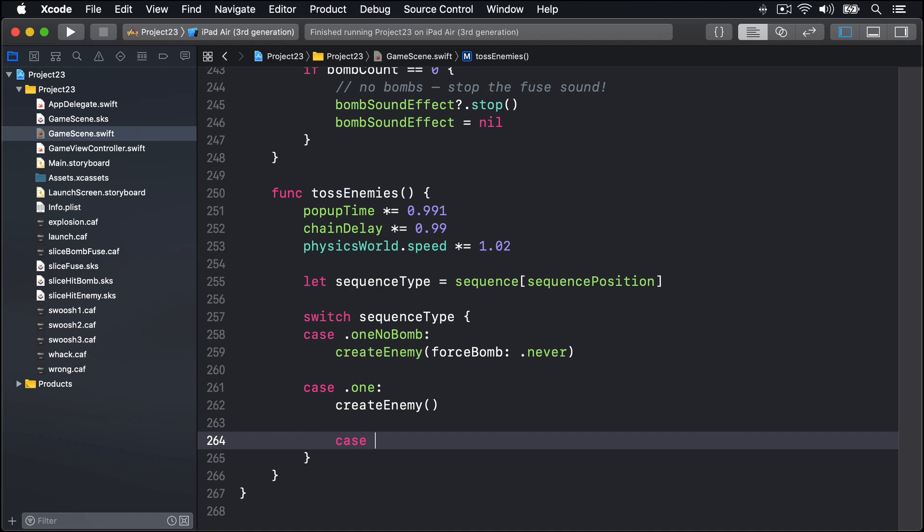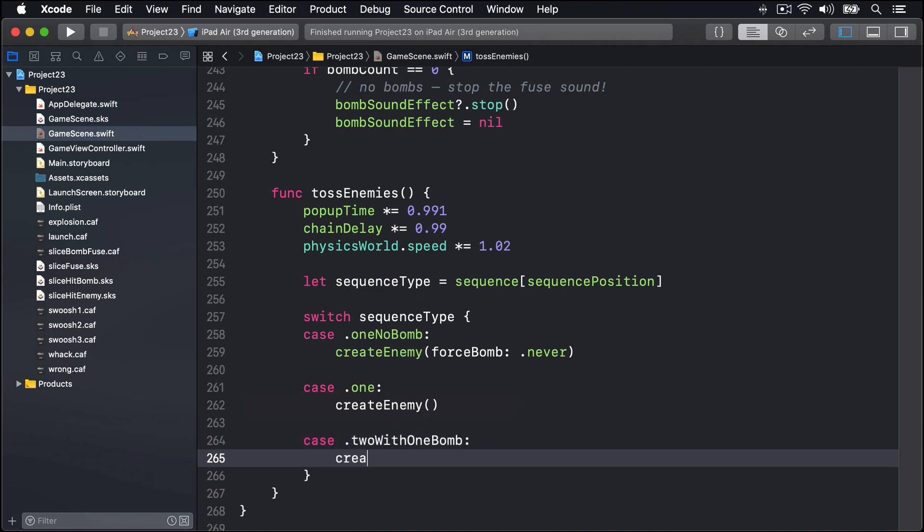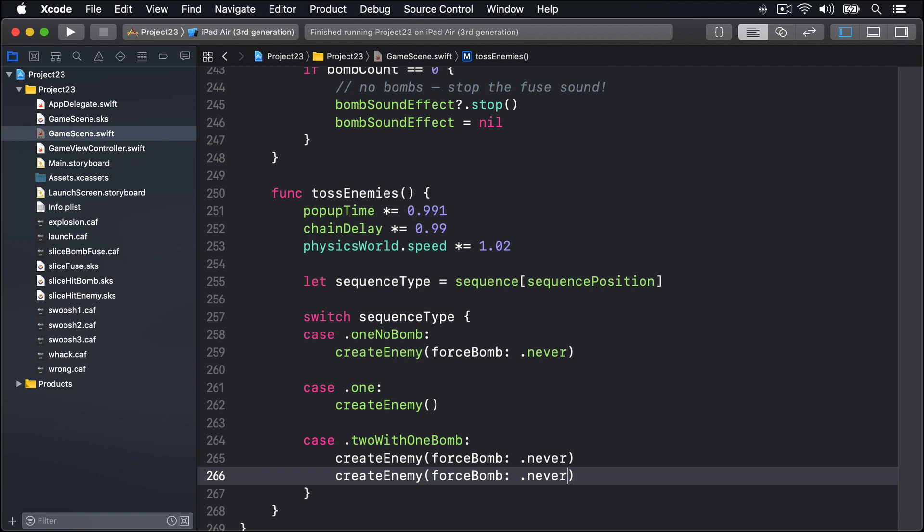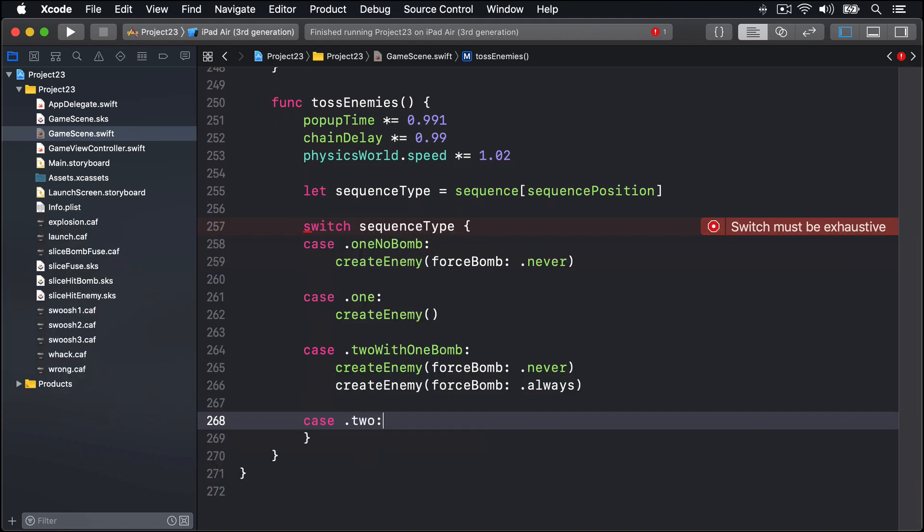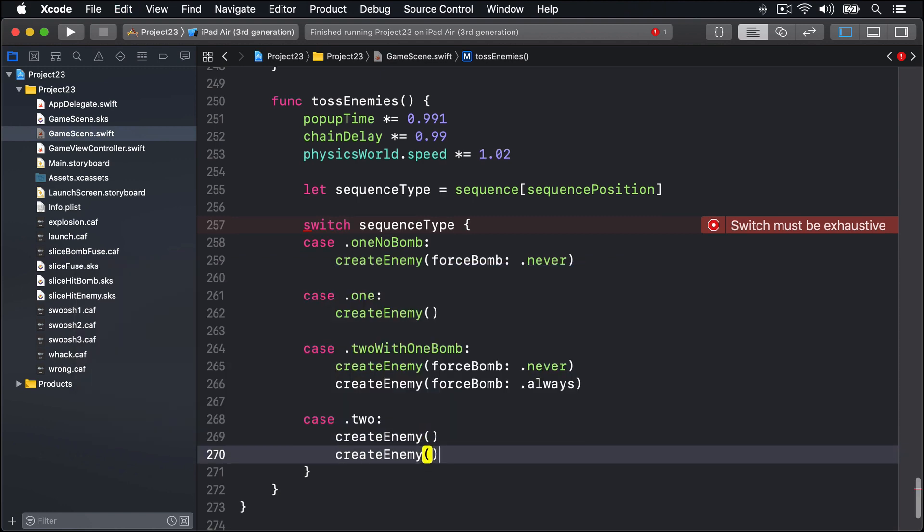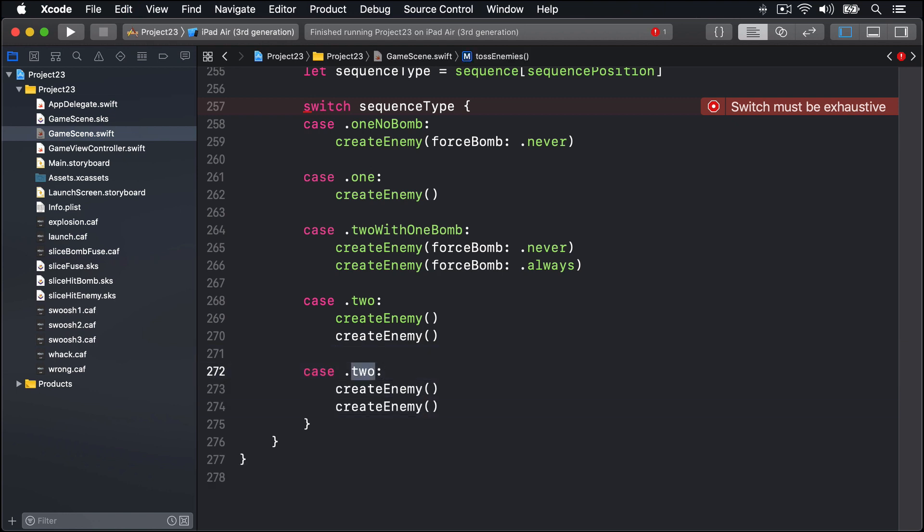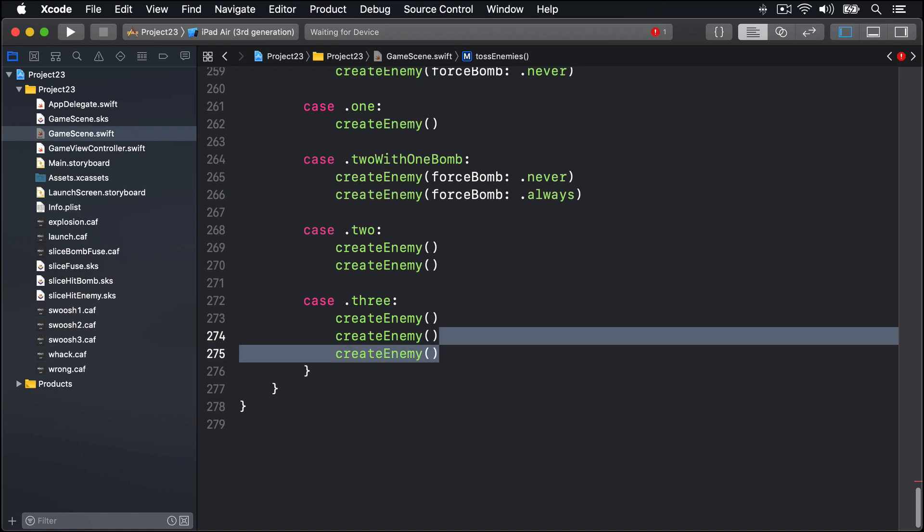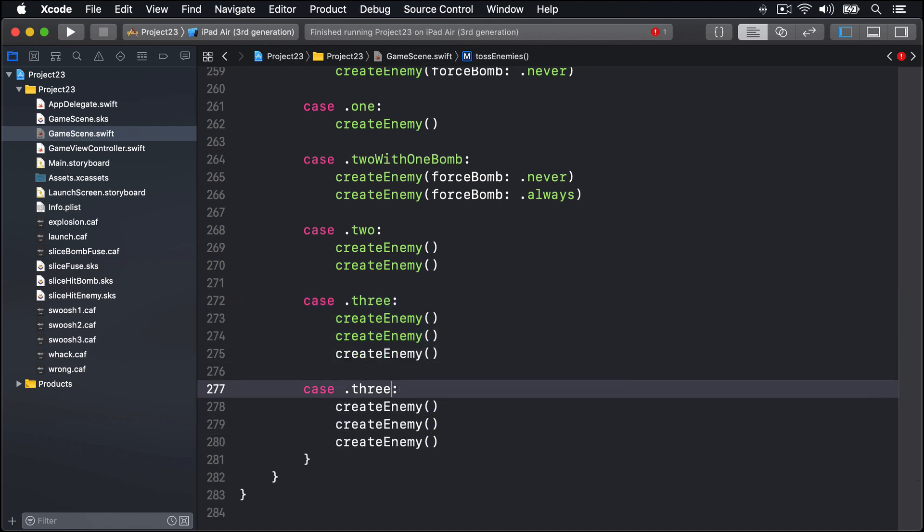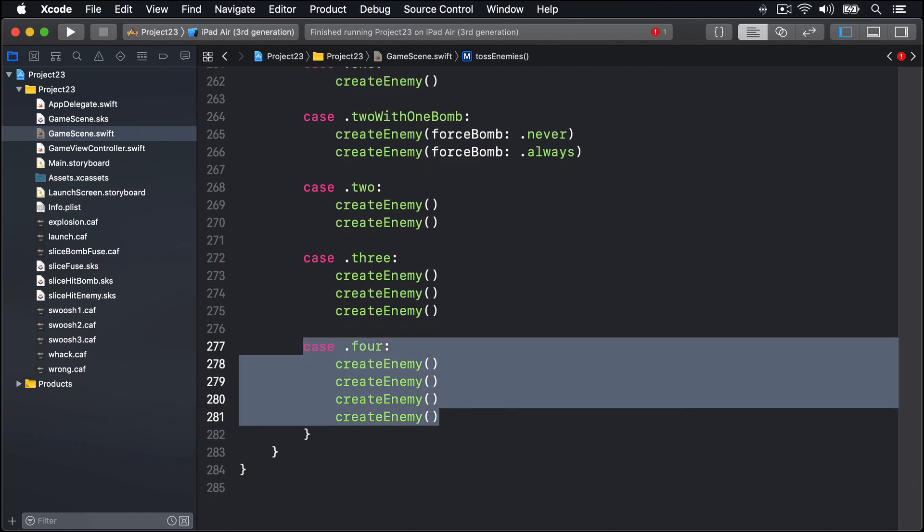If we have case twoWithOneBomb we'll say createEnemy forcing bomb never for the first enemy and then force bomb always for the second enemy, so there's one bomb one not bomb. For the two case we'll call createEnemy twice. For the three case we'll call it three times. For the four case same sort of thing - we'll just say case .four then createEnemy four times. So it's just simply calling the same thing again and again and again.